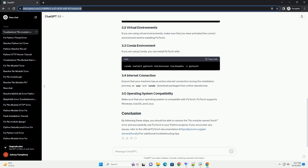Troubleshooting no-module-named-torch in Python. If you're encountering the error 'no module named torch' while working with Python, it means that the PyTorch library is not installed on your system. PyTorch is a popular open-source machine learning library, and you need to have it installed to use it in your Python projects. This guide will walk you through installing PyTorch and resolving the error.